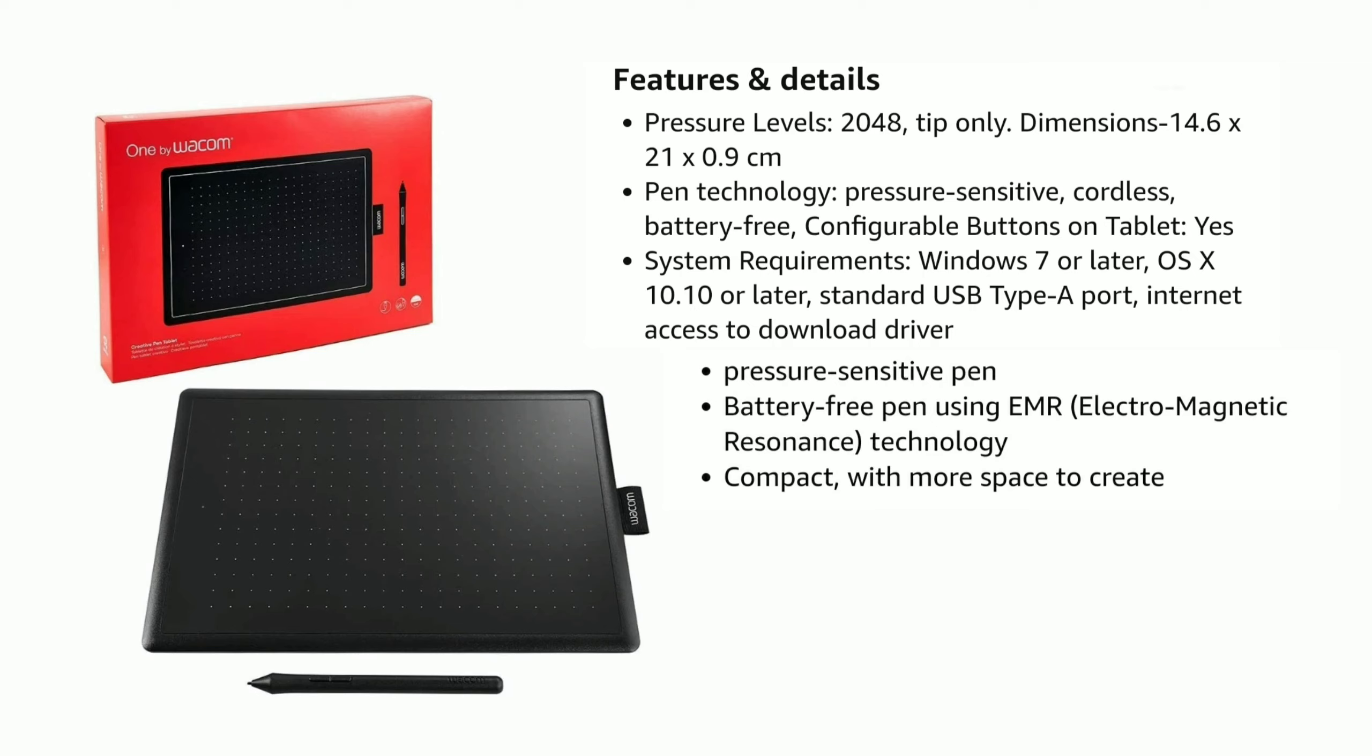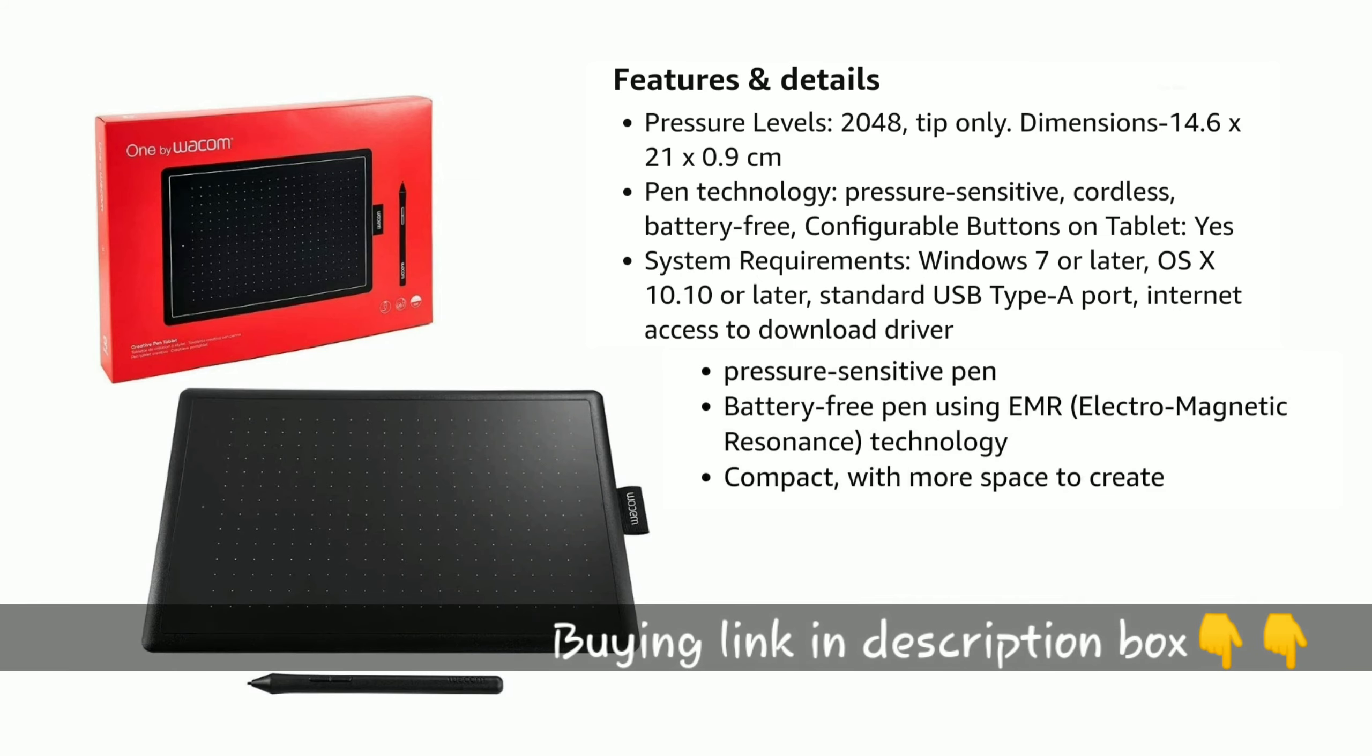The price range is good for this drawing tablet. I will put the link in the description below if you want to check it out.